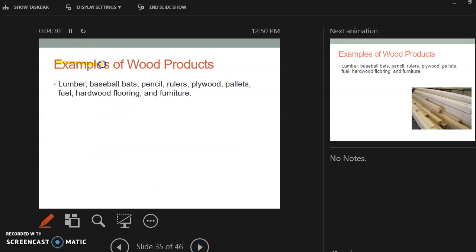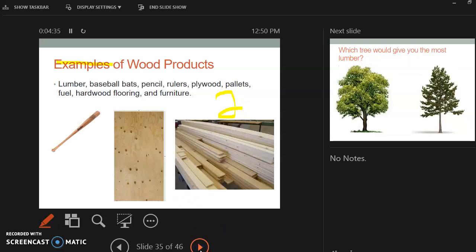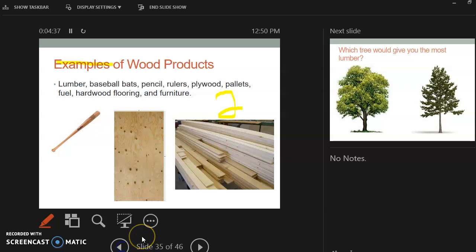So some examples, and you just got to pick two. So just pick two examples of wood products. So lumber, baseball bats, pencils, rulers, plywood, pallets, fuel, hardwood flooring, and furniture. So anything that is made out of wood comes from a tree.